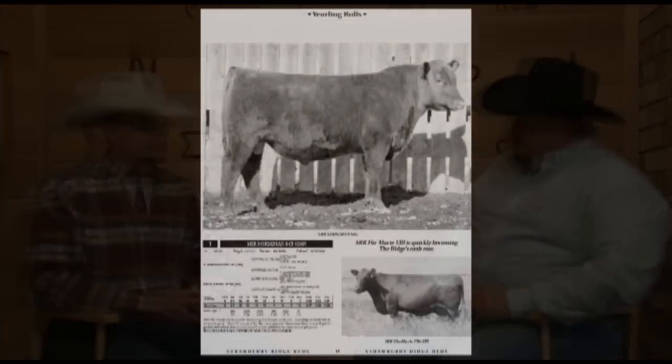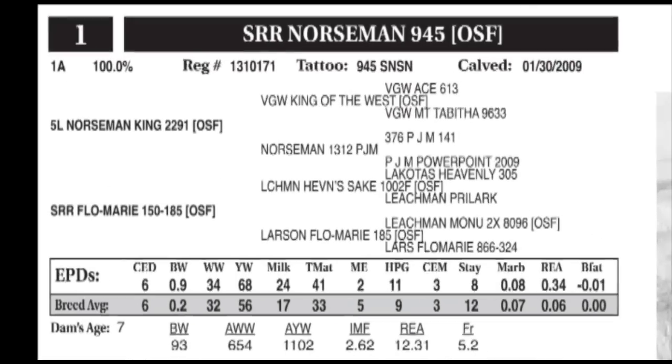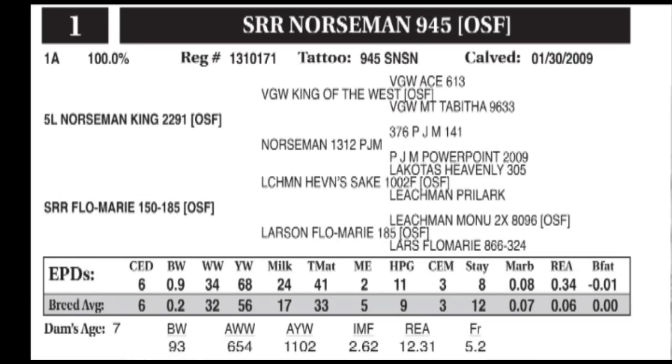Clint, I would agree that a lot of times we certainly overwhelm our commercial customers with data. Data is certainly a great thing, but it can become overwhelming. At bull sales we have anything from actual weights all the way down to EPDs. The data basically breaks down into four different categories that are typically seen in bull sale catalogs.